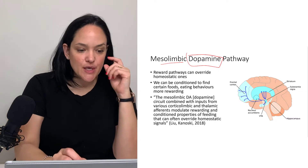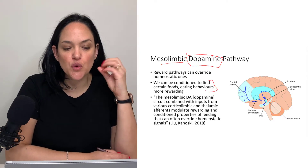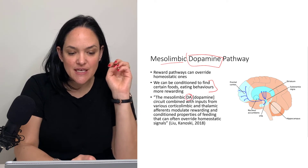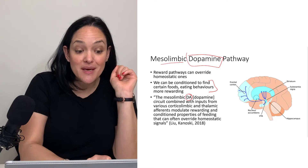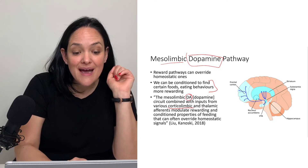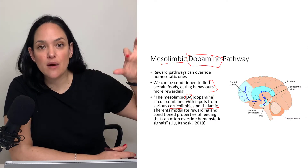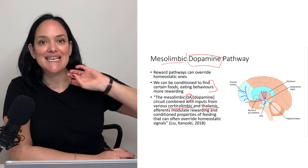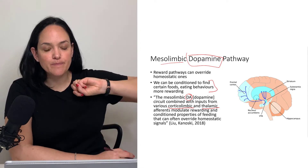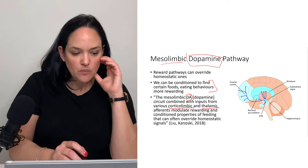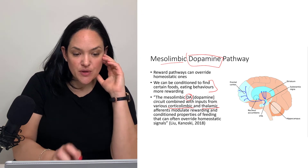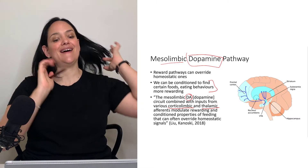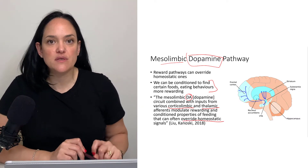We can be conditioned to find certain foods or eating behaviors more rewarding. This mesolimbic dopamine circuit — whenever we see DA, think dopamine — combined with inputs from various corticolimbic and thalamic afferents, modulates the rewarding and conditioned properties of feedings. Corticolimbic inputs relate to emotion and executive function; thalamic inputs relate to sensation and perception of sensory inputs.